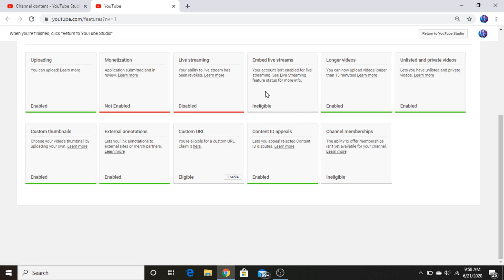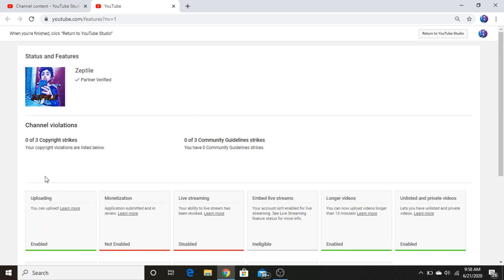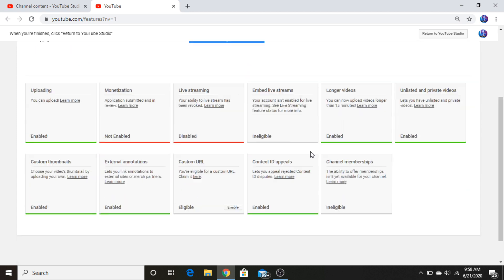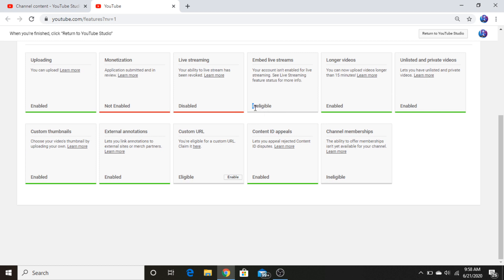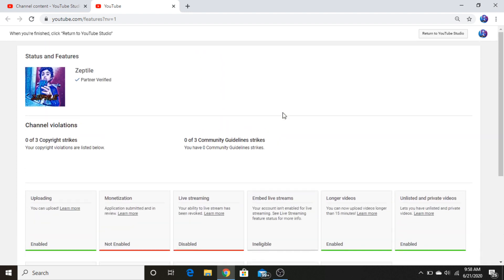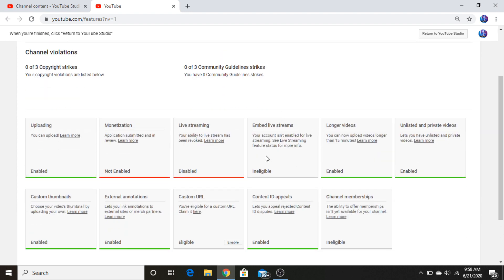So how do I fix this? Because as you see here as well, zero copyright strikes and zero community guideline strikes. So there's no reason why this should be off. And also I have no inappropriate videos, and those are the three things YouTube doesn't want and I don't want.